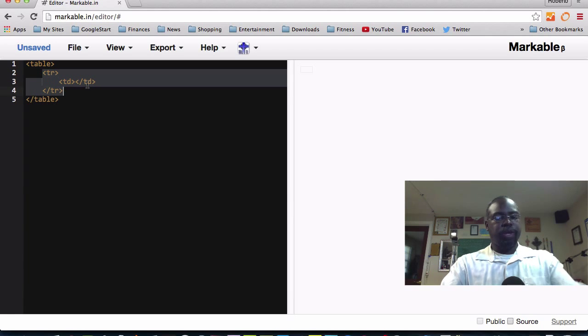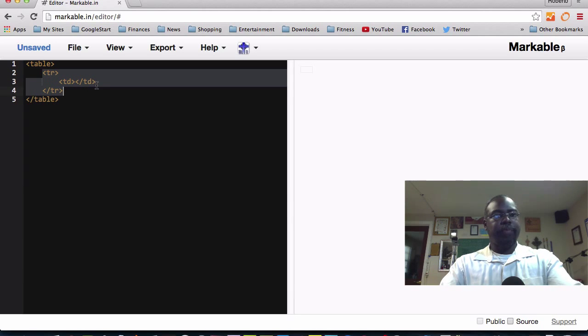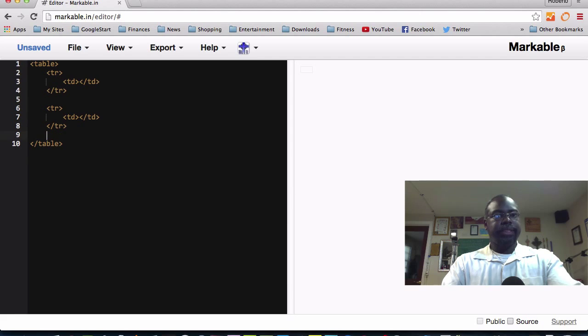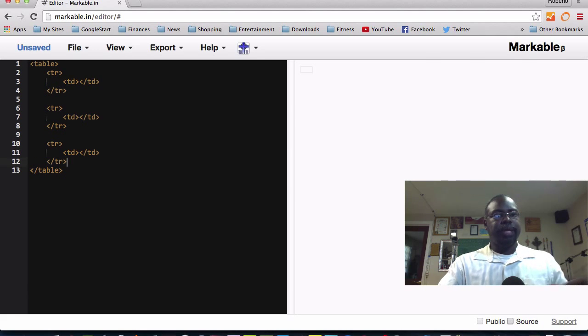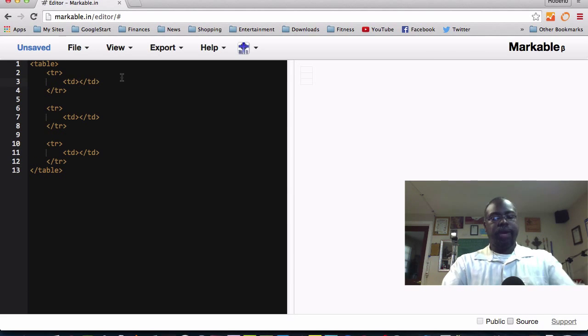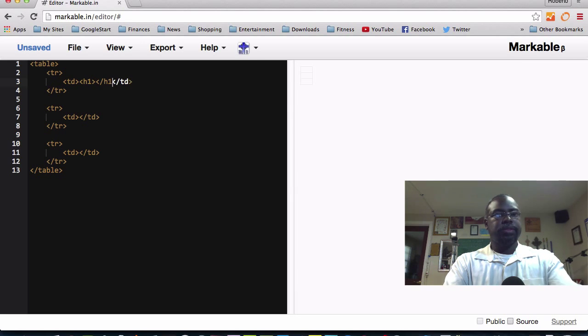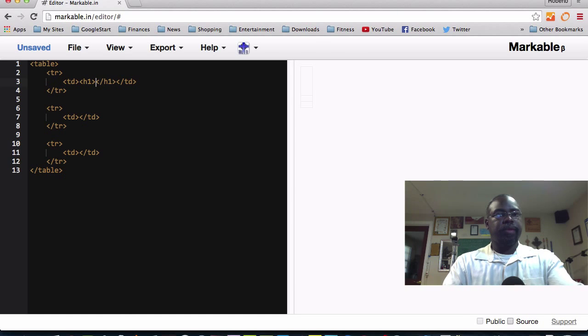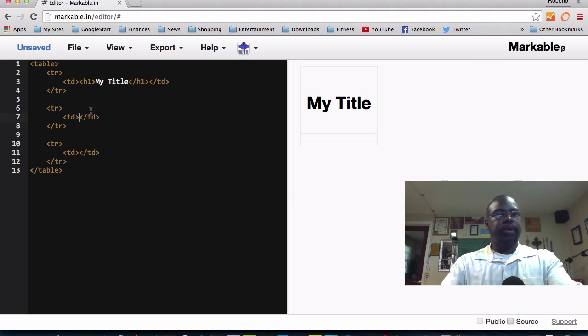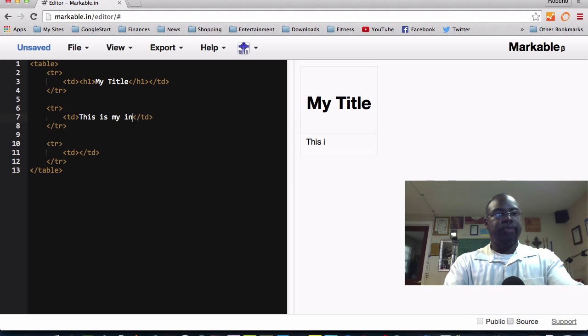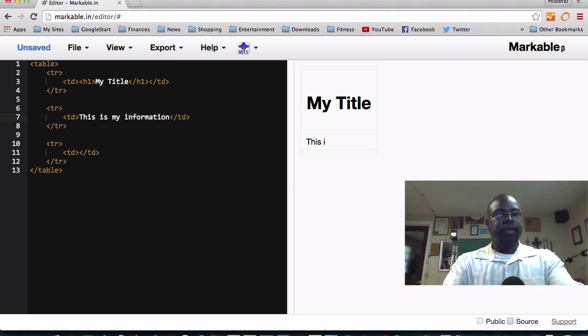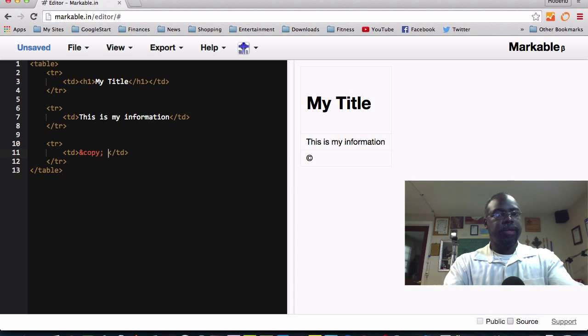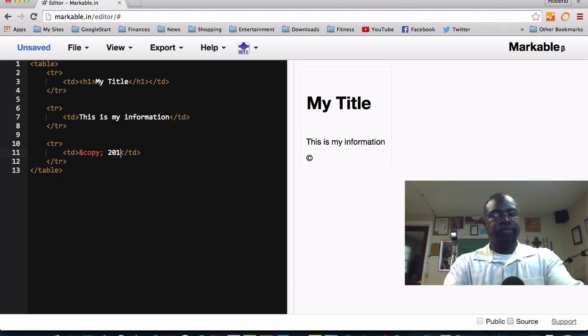All you have to do here is copy and then paste it a couple of times. Now you have your three rows. Right here, you can put like your title. And then right here, you can have this is my information. And then you can even put your copyright information here, 2015 by me.